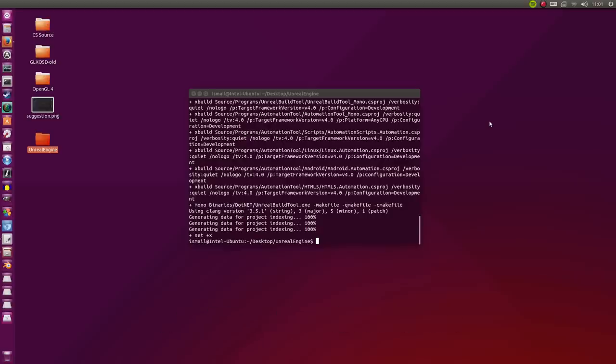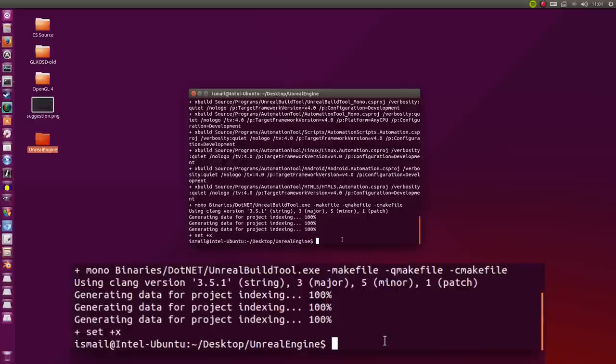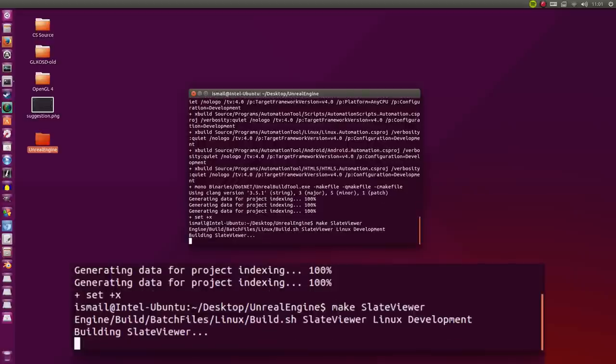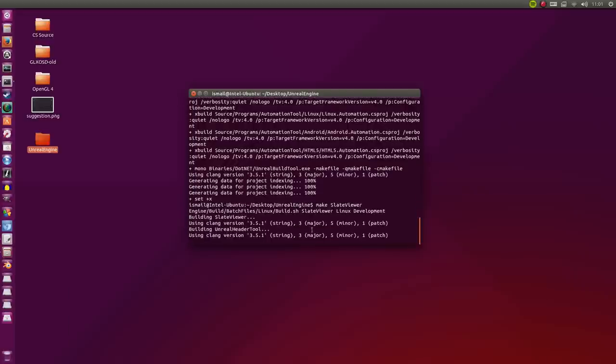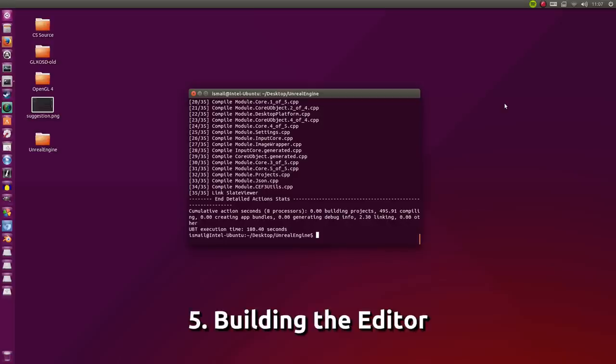Now that we've generated the project files, let's go ahead and type make SlateViewer. Notice that the S and the V are capital. Let's hit enter. It's only going to get heavier from here on out till the end.